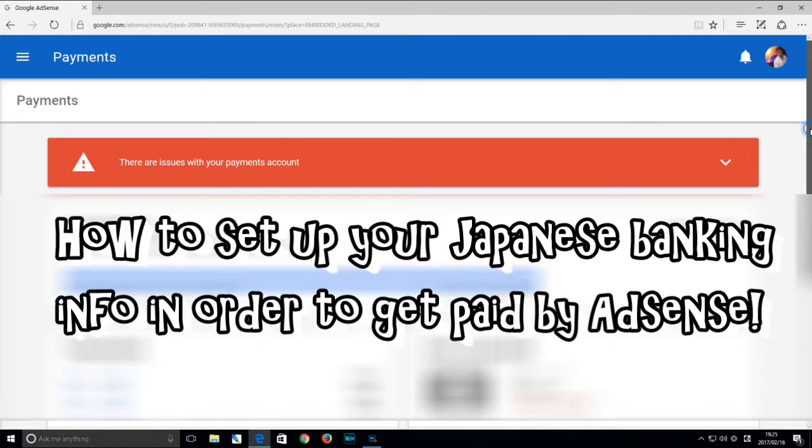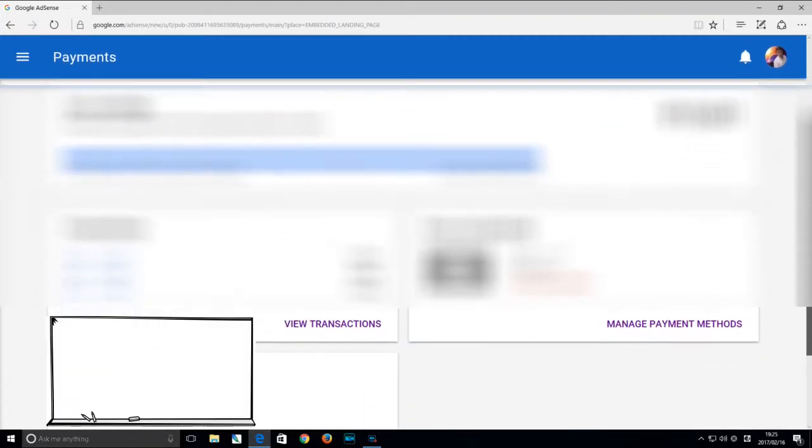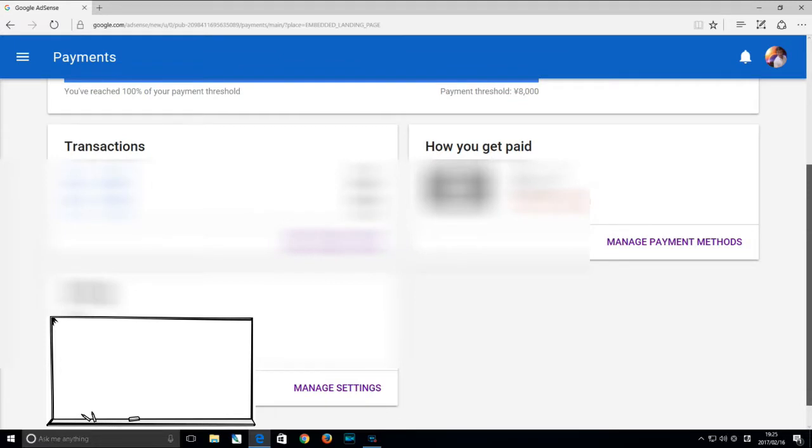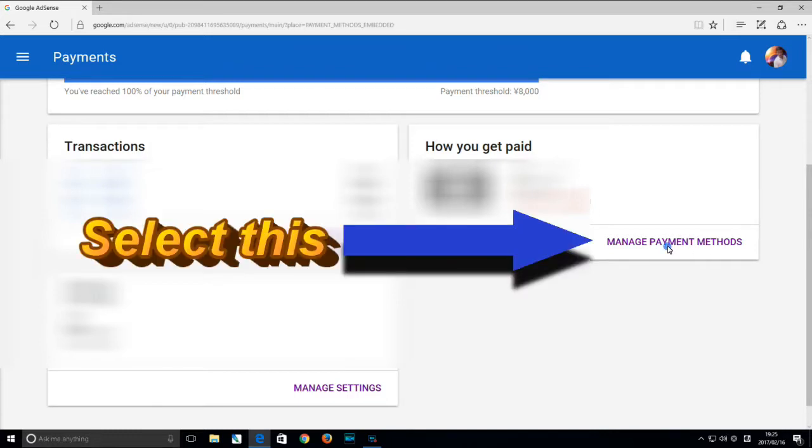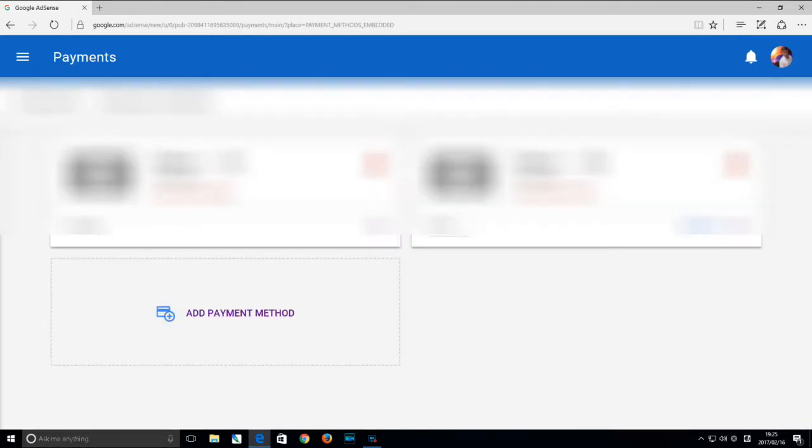Hello everyone, it's James here. Today I'm going to show you how to set up your Japanese bank info in order to get paid by AdSense. Assuming that you're in AdSense and in the payment section, scroll down to manage payment methods.